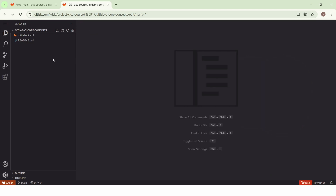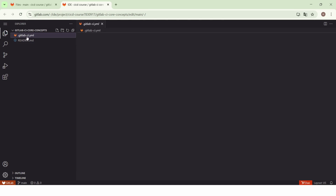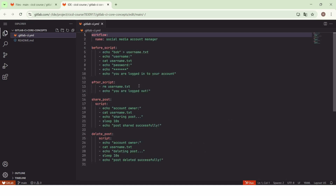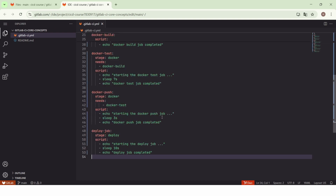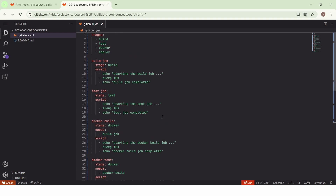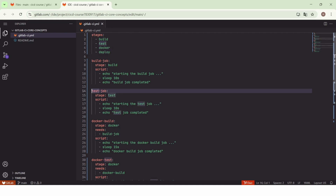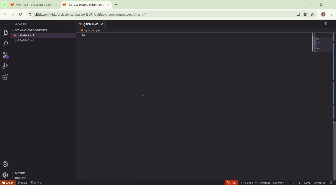Here we find the files in this repository: we have the `.gitlab-ci.yml` file and the README file. Let's open the `.gitlab-ci.yml` file. We have these four stages and these jobs. To keep it simple, we will disable all the jobs and keep only the build job.